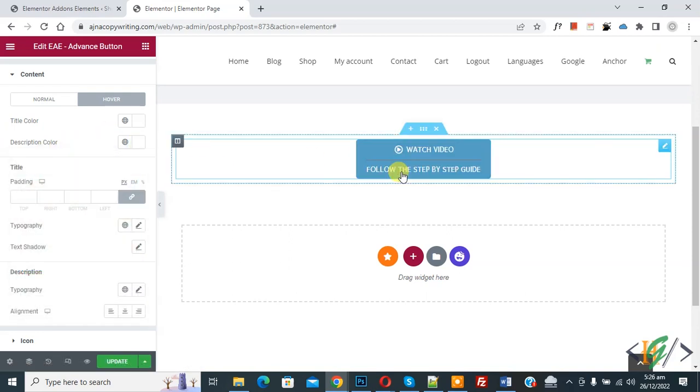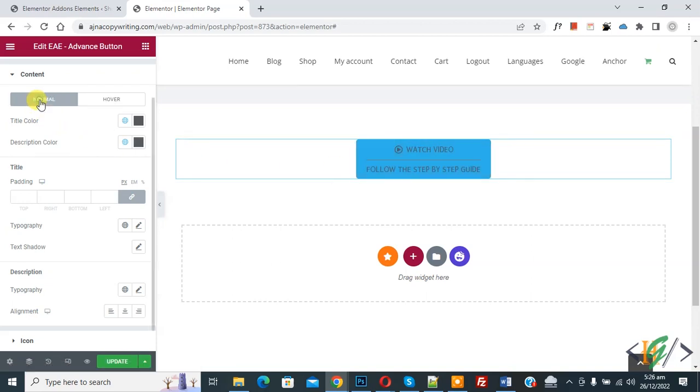Then you see the description hover color — for example, white. You will see the effect on hover. You can also change the typography settings.